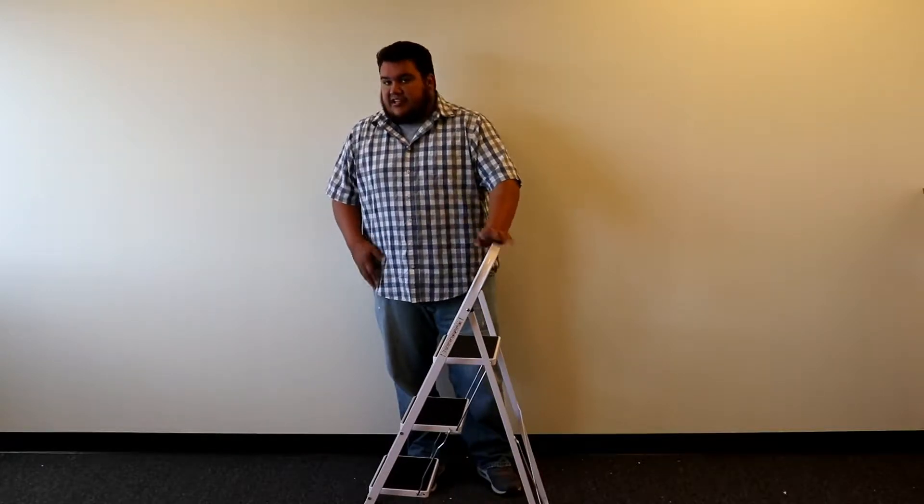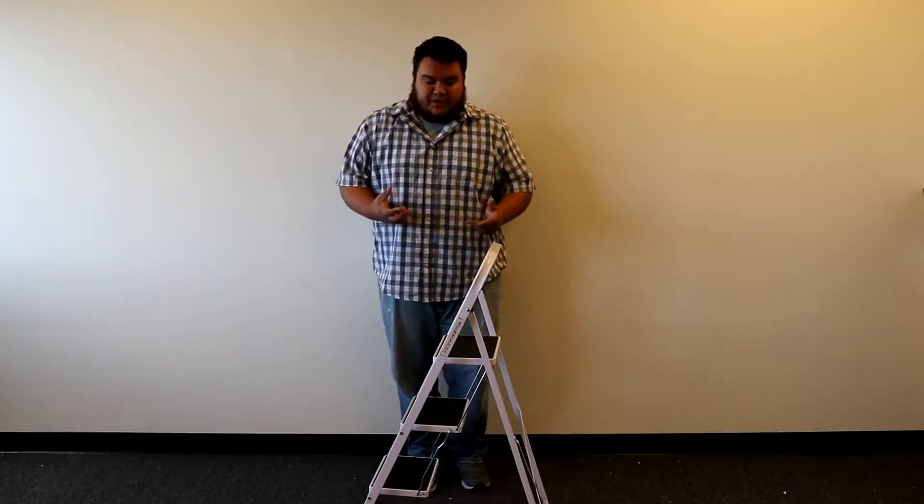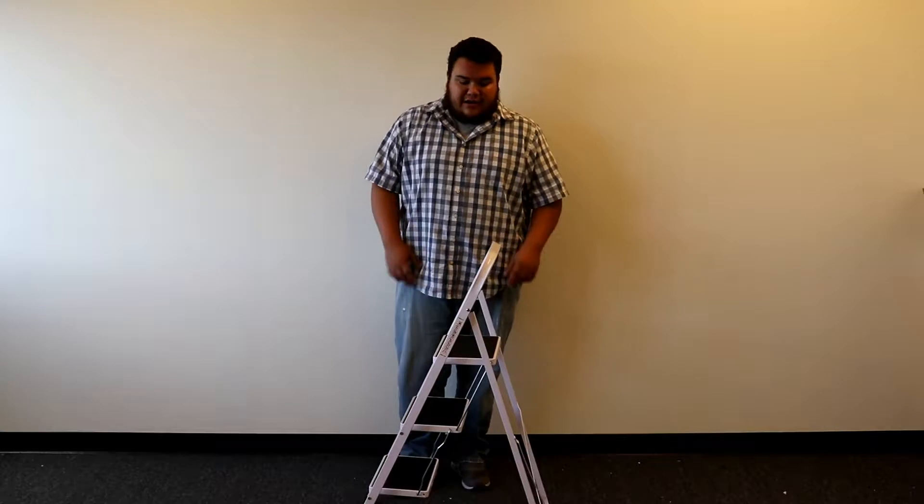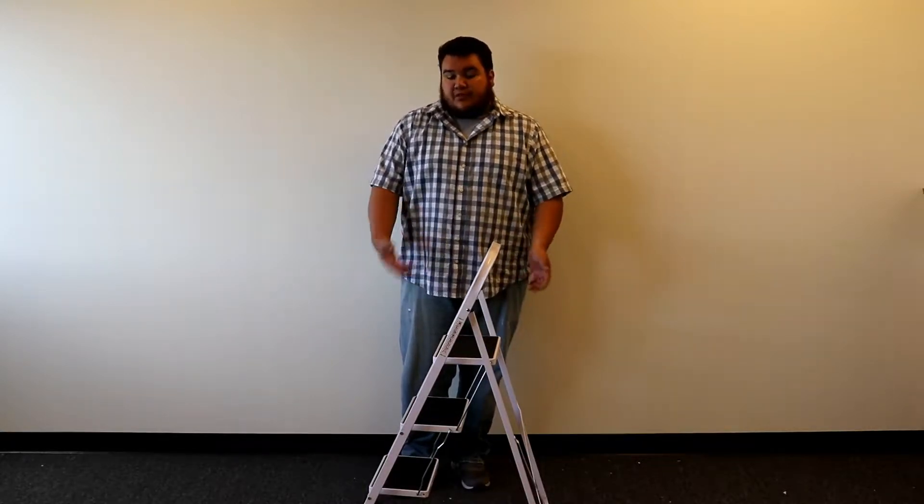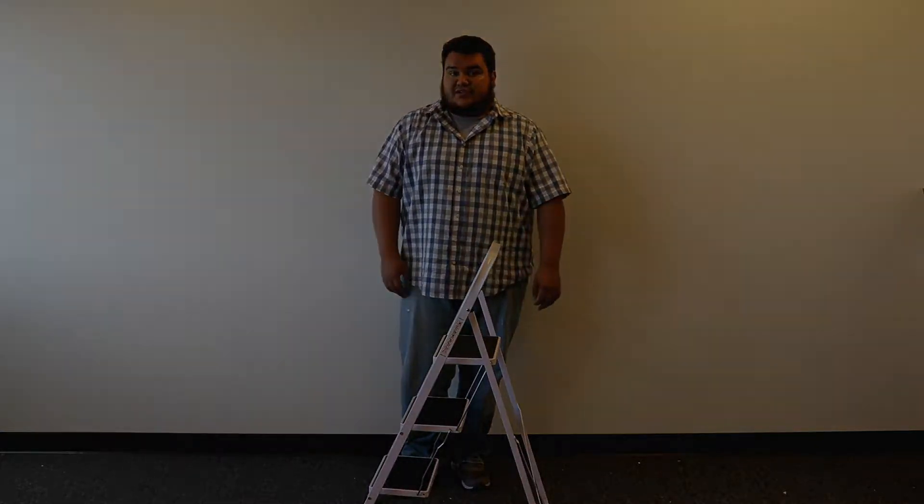What I'm going to do is give you a close-up view of our ladder and show you the features. So without further ado, let's get started.